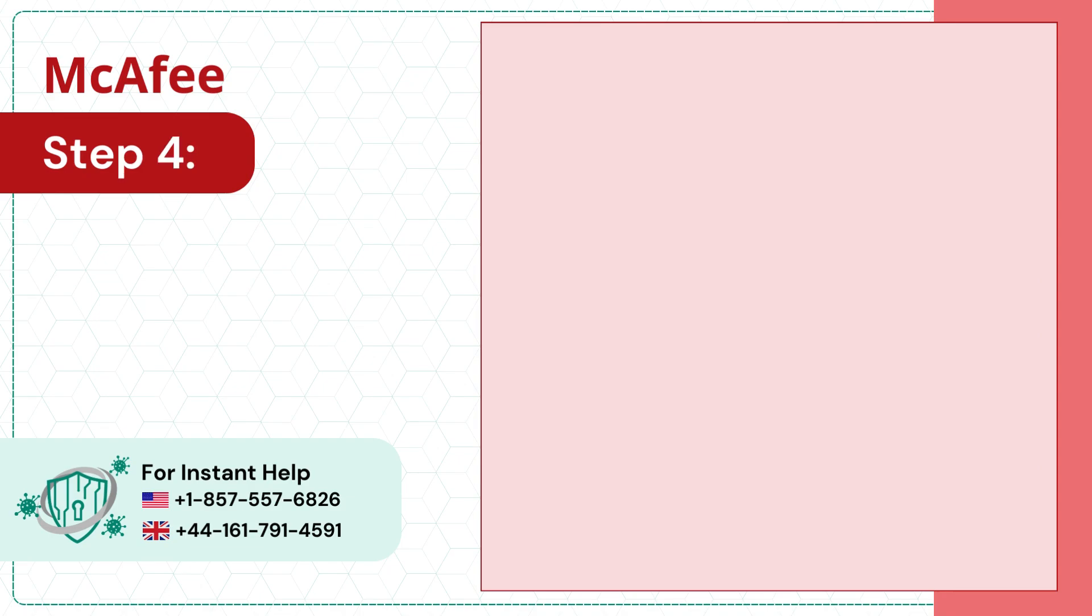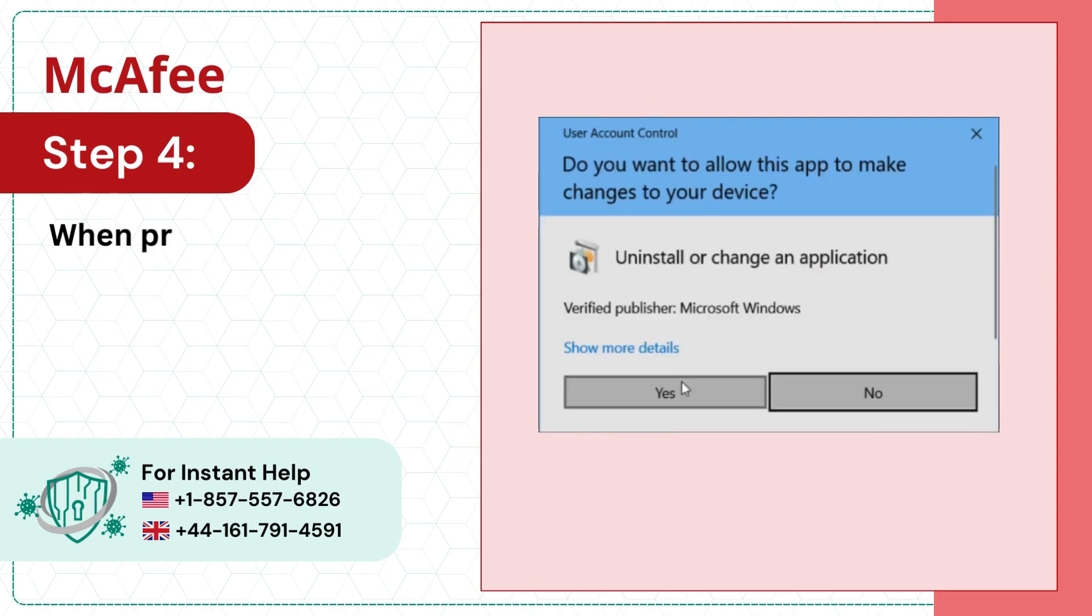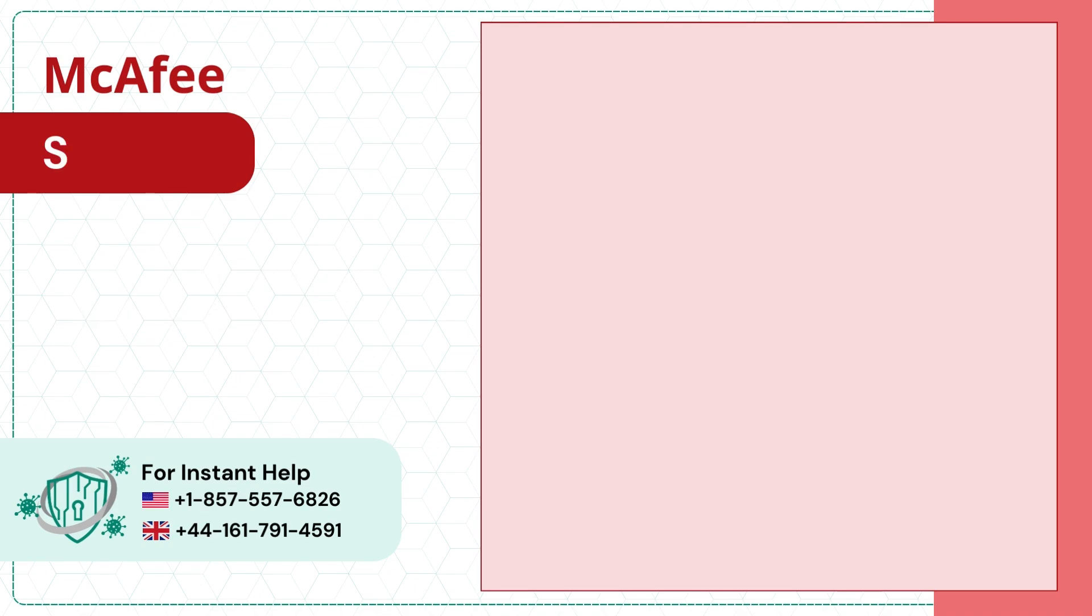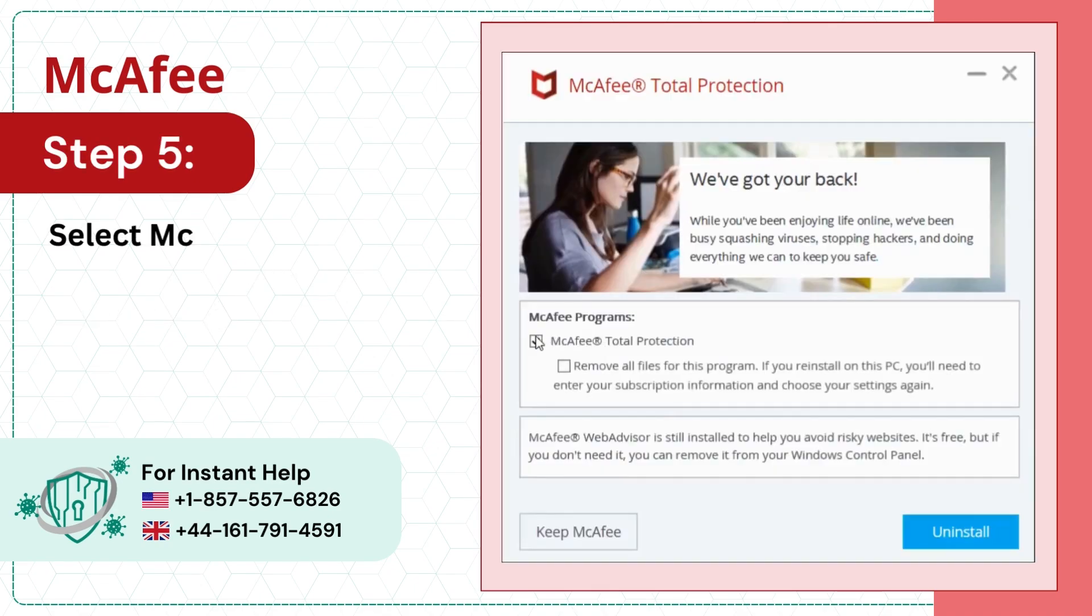Step 4: When prompted, click Yes to allow the app to make changes. Step 5: Select McAfee Total Protection and click Uninstall.